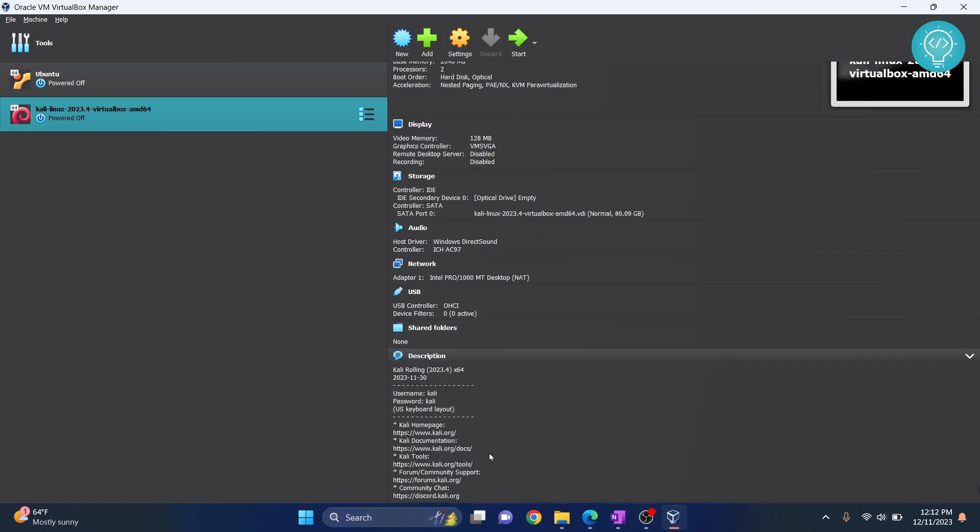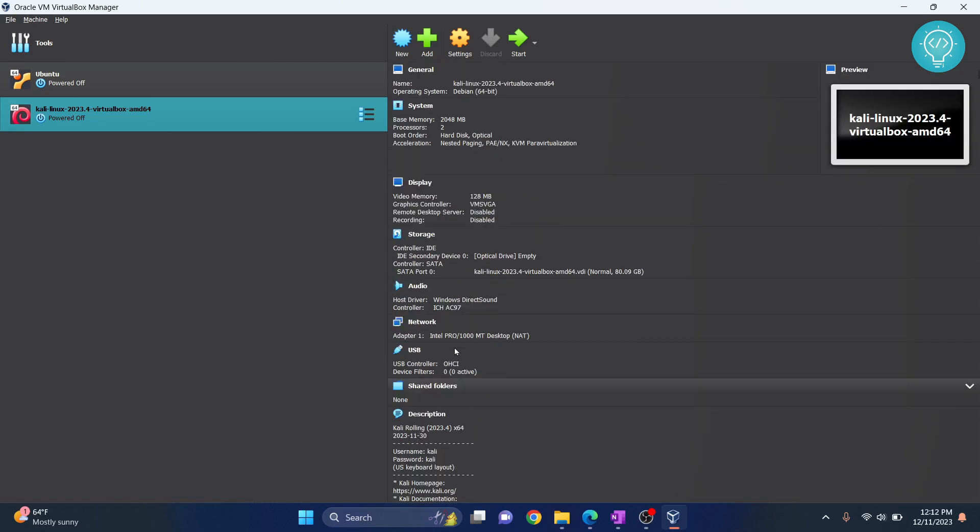Click on open and as you can see, this is the default configuration. We don't need to do much. We can just click on start.